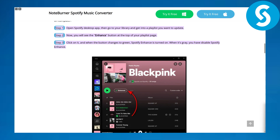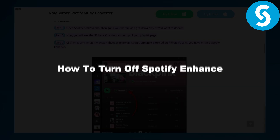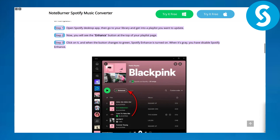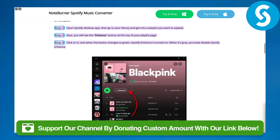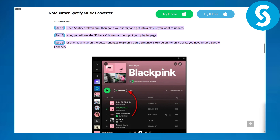Hi guys, this is Omar from Simple Tutorials. Today we are going to be discussing how to turn off Spotify Enhance. Before we dive in, there's a link in the description of this video that you can use to donate to our channel, which is going to be super awesome and much helpful for our channel.